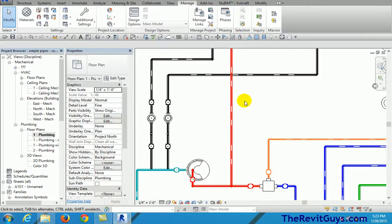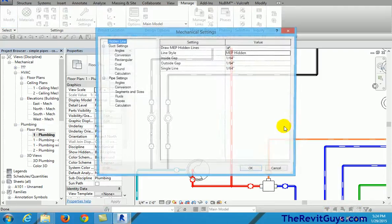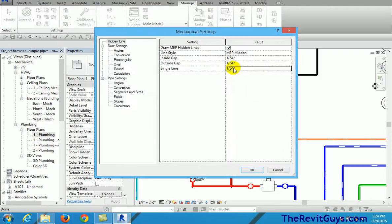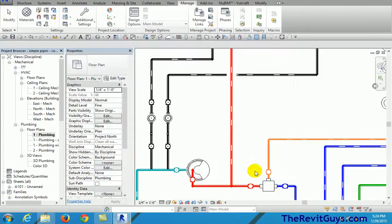So here we go. Go back up to this little tool. We're going to go to mechanical settings and I'm going to say okay, let's put a gap in there—1/8 inch so it's really visible. 1/8 inch, 1/8 inch, and I hit OK on that.